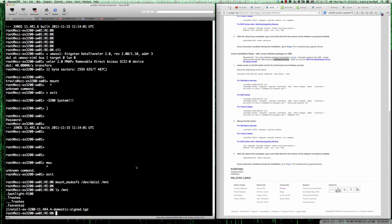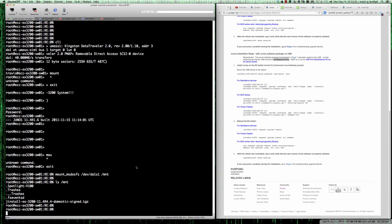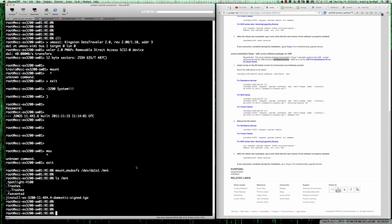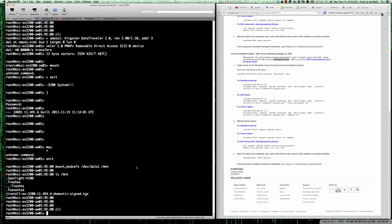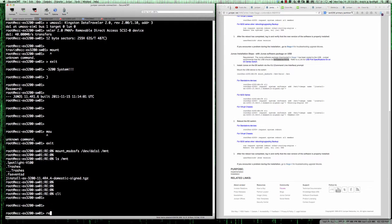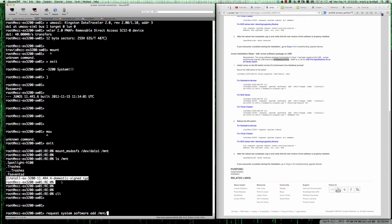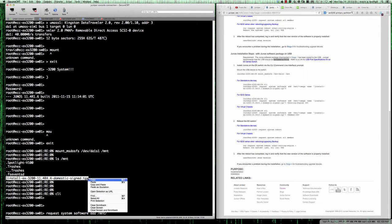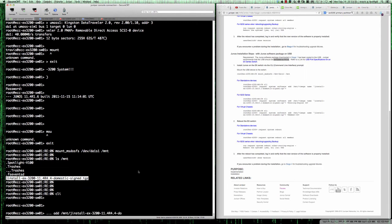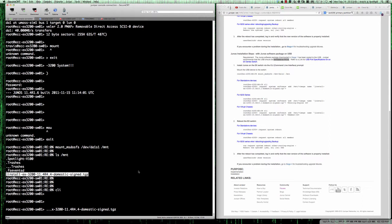What we're going to do now is for a standalone device, it says go ahead and type CLI and then request system software add /mnt/ and here's where being able to cut and paste comes in extremely handy. Our jinstall file name is going to have the Junos operating system ready to go, and then hit enter.